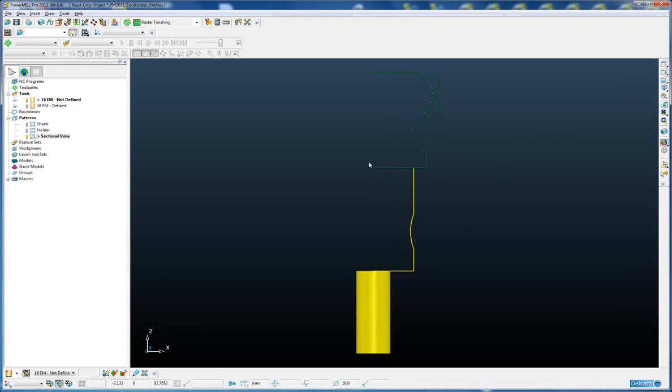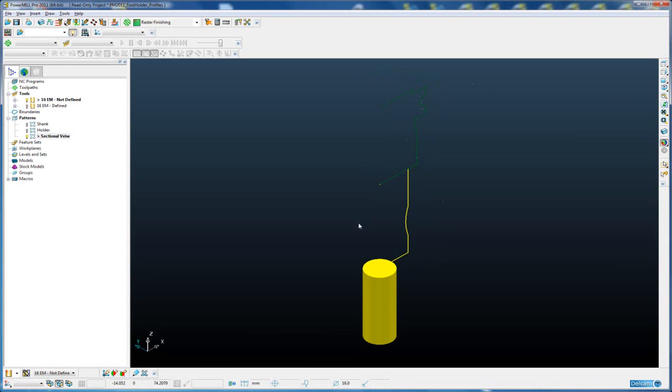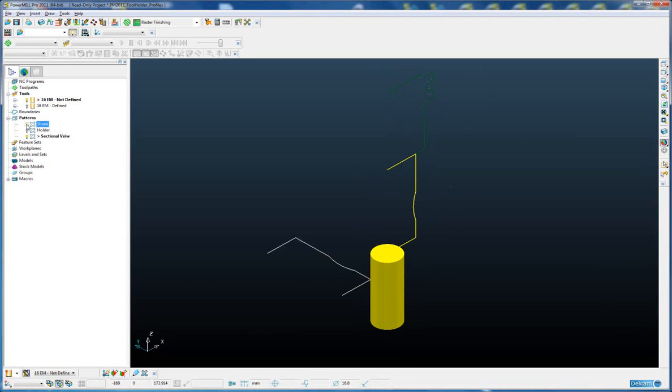You'll notice that this time this pattern is in the XZ plane, whereas the individual patterns for the shank and the holder were in the XY plane. So the limitation we had in previous versions where any shank or holder geometry must have been defined in the XY plane has been removed.